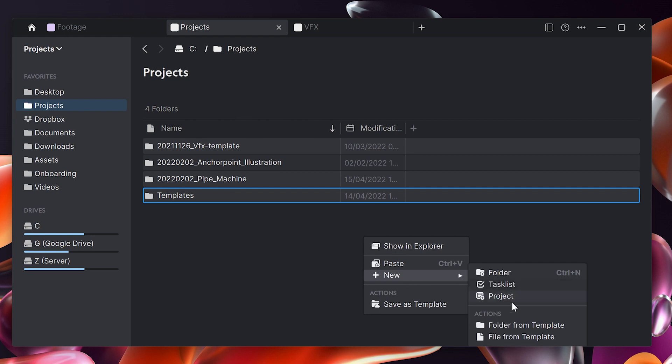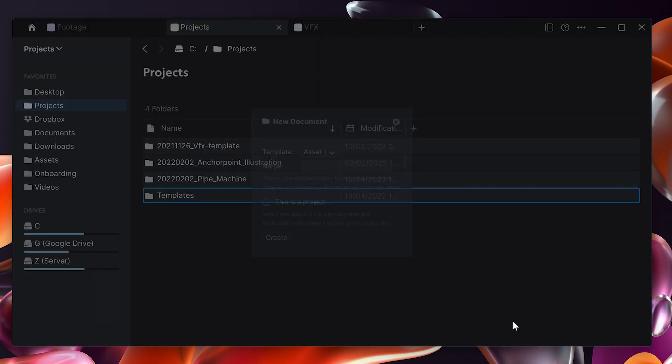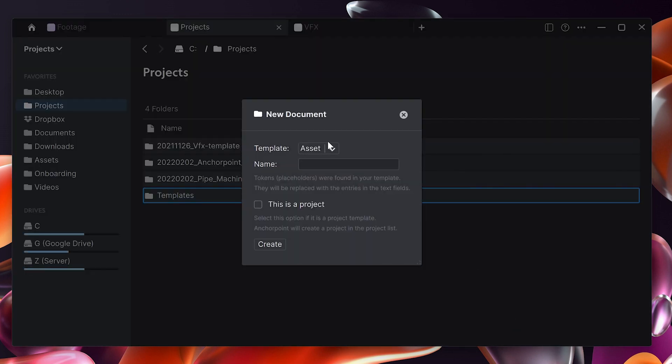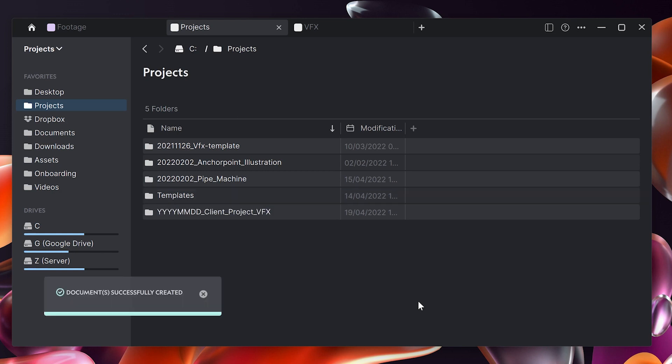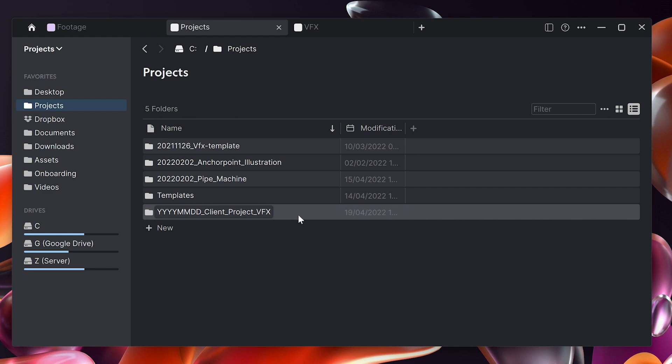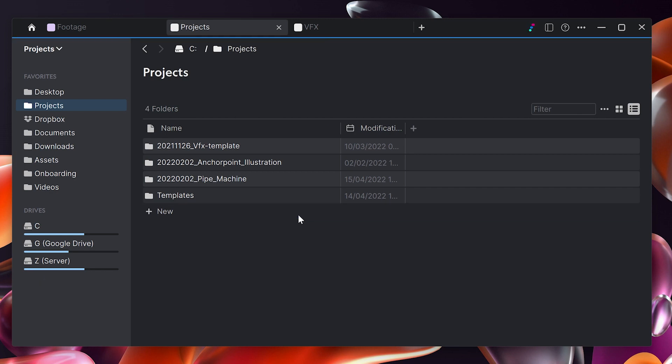Right now it just copied over all the structures and files. If I do new folder from template I can pick that template here and just create it and it will simply copy it over. It doesn't give me much benefit because I would have to do the renaming again and again here. So what I will do now is tokenize that.